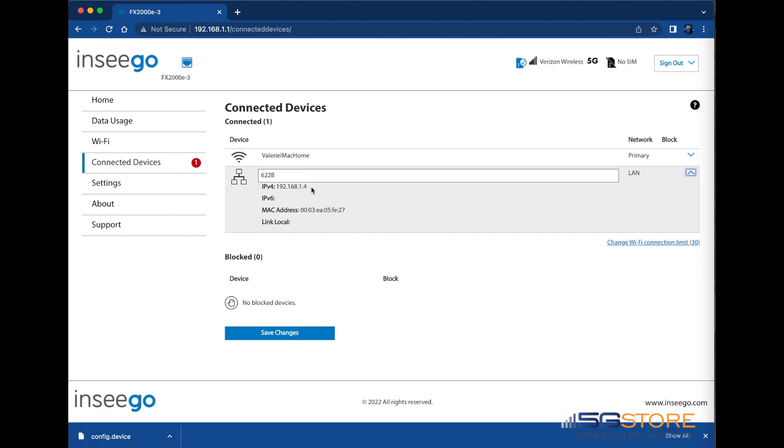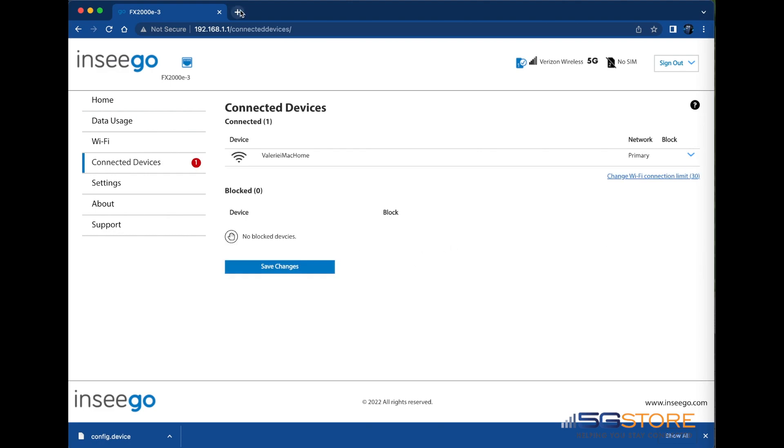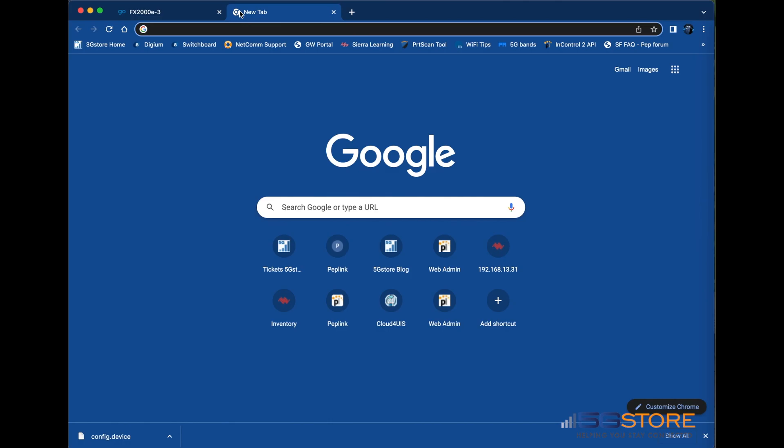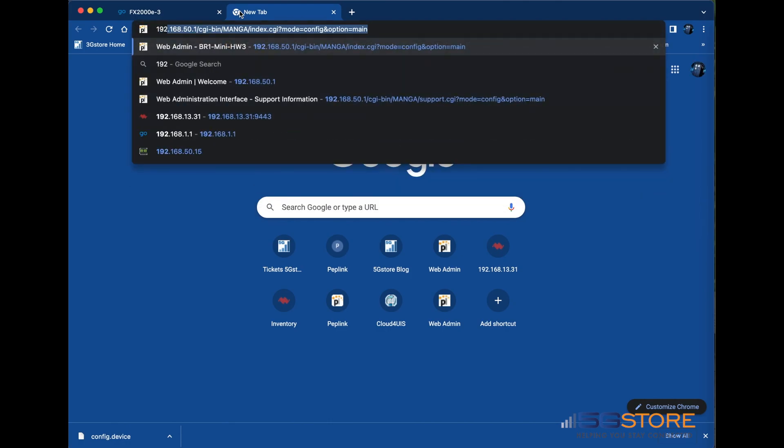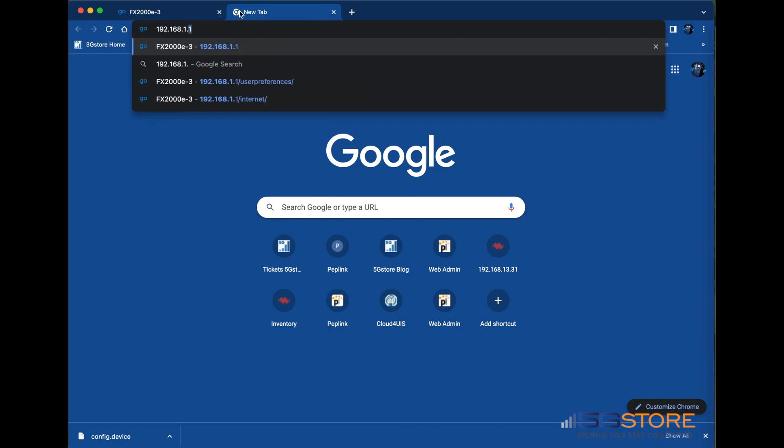If this does not work for you, you might have the wrong port number. In our case, since this is an HTTP page, it is using port 80. Going back to the Insego webpage, we can start the configuration of the port forwarding.